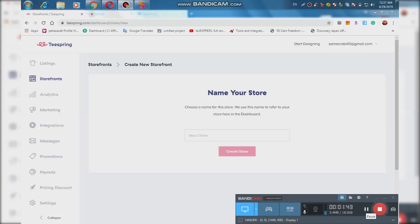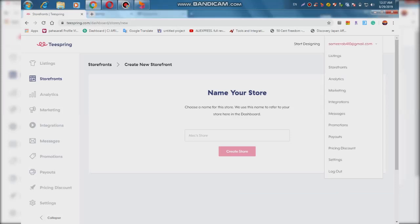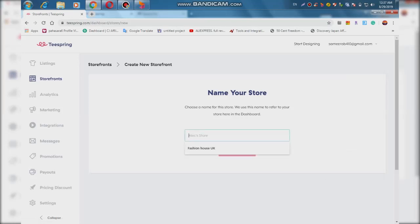If you are interested in the storefront, you can find a link in the description below. We have to visit the website for other countries.